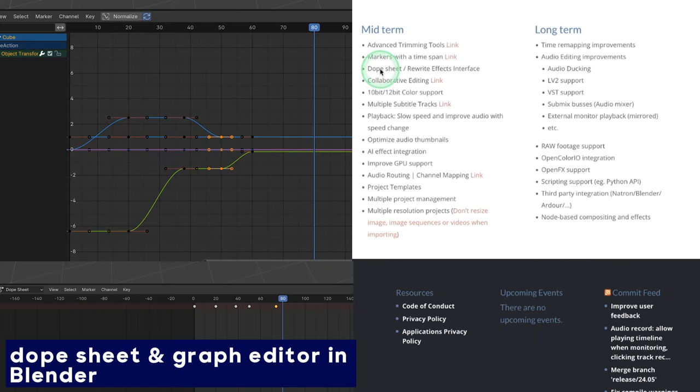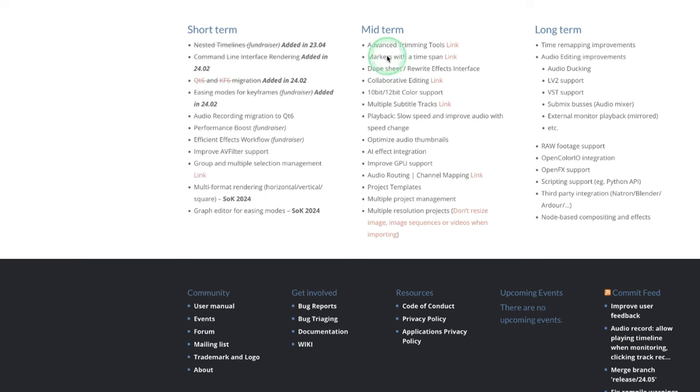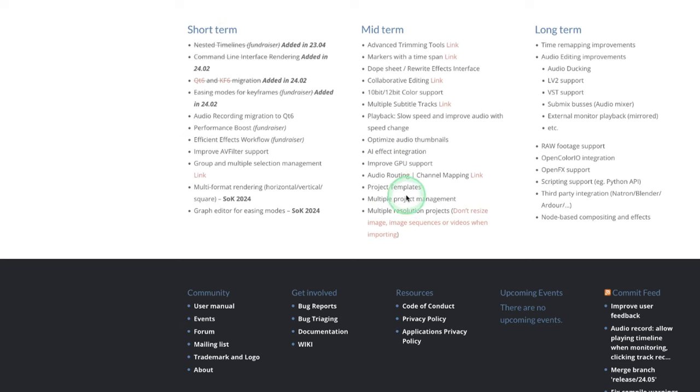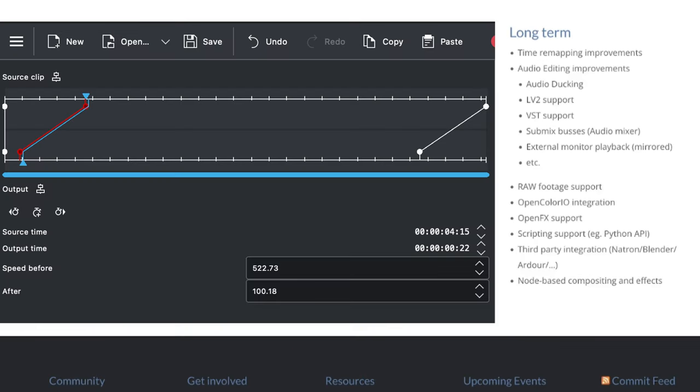Moving on to the midterm, you can see the dope sheet here—something that you can see in Blender where you have the dope sheet there. And then you also see the AI effect integration here, which in midterm they're going to introduce. These are some of the things. Now project template is another thing that needs improvement, and also the GPU support here.